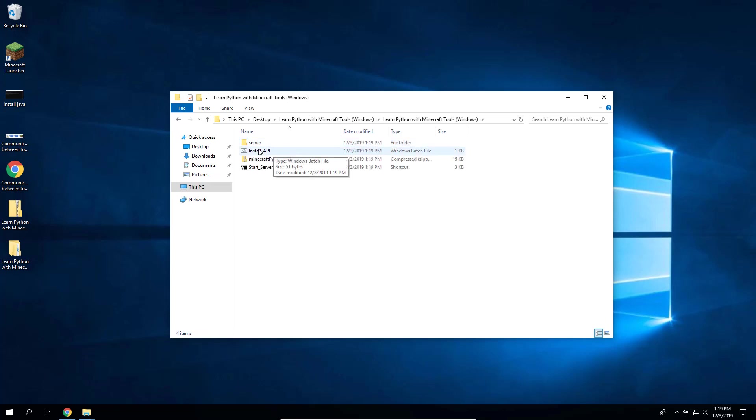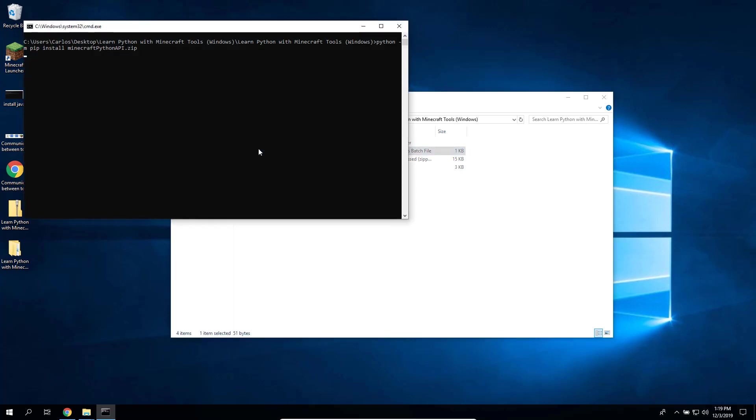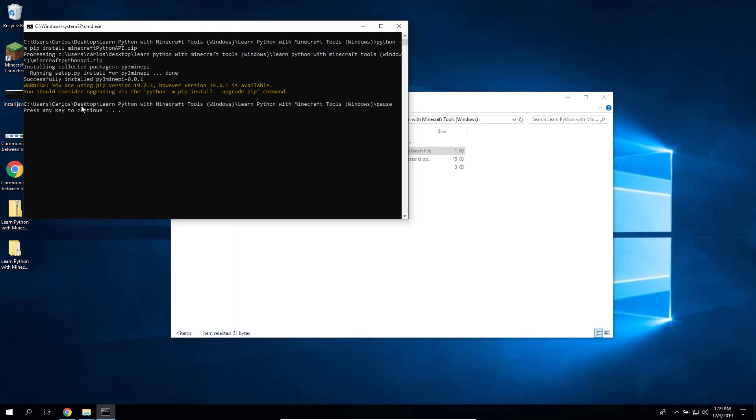This will open this black window that will execute the commands to install the API.